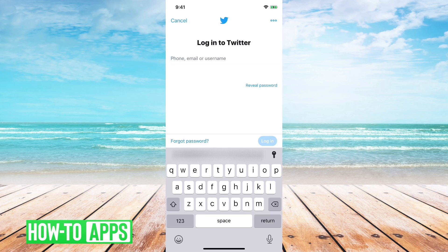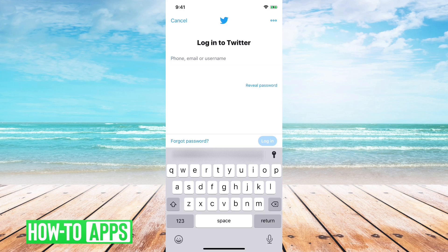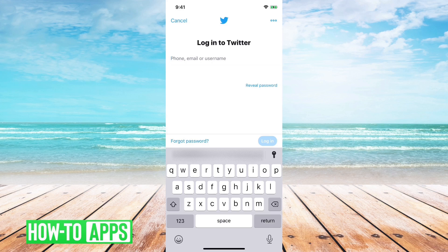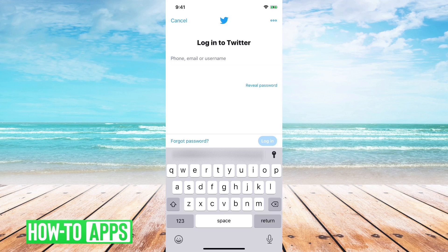If you don't know your email or username, what you can do is just go into forgot your password and recover your password there, and then you'll be able to log in.